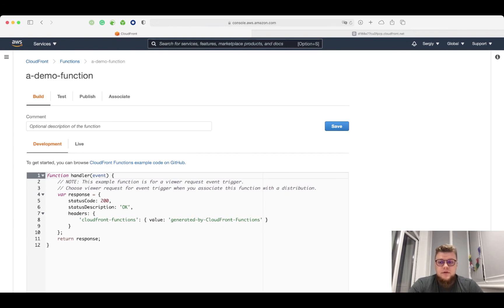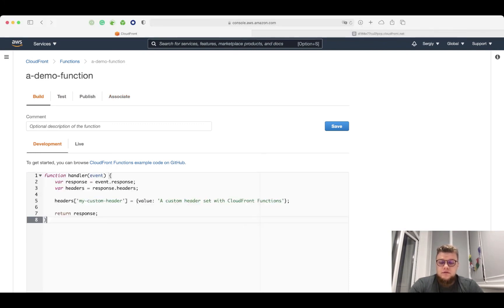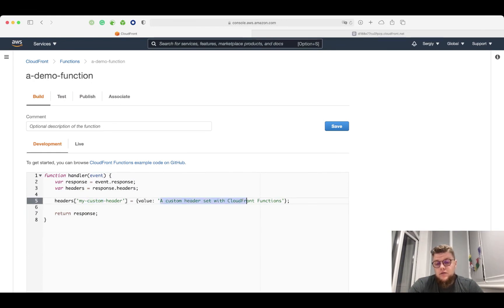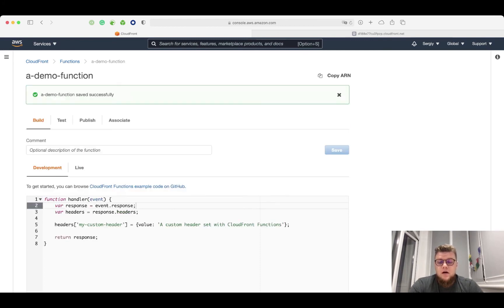There are four main steps of function life cycle: build, test, publish, and associate. Now, I will replace this code with my sample code here. Here is my custom header, and here is a value for that header. When it's done, I click save.